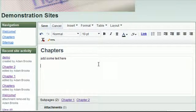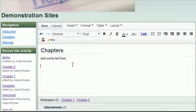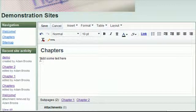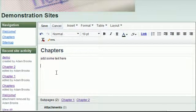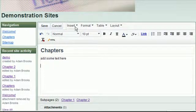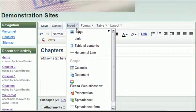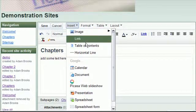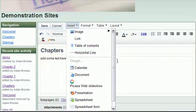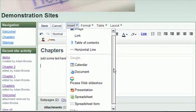Once you're on the web page, go to a place where you want to insert a document, presentation, or spreadsheet. Go to Insert. And you get a lot of options: images, links, tables, horizontal lines.